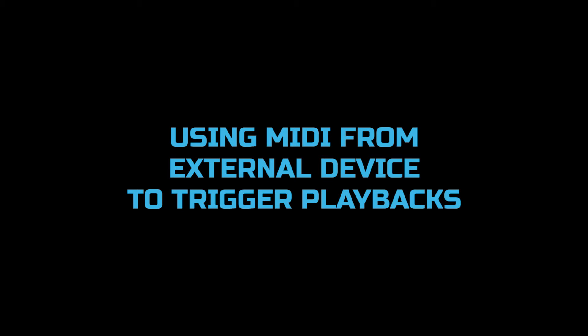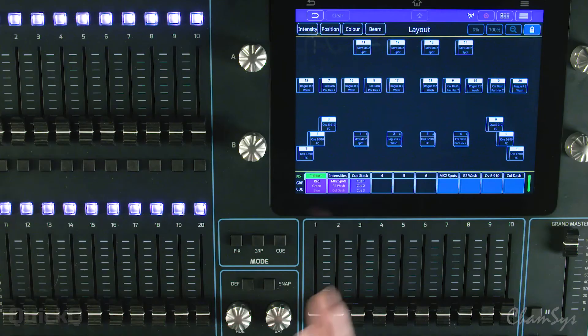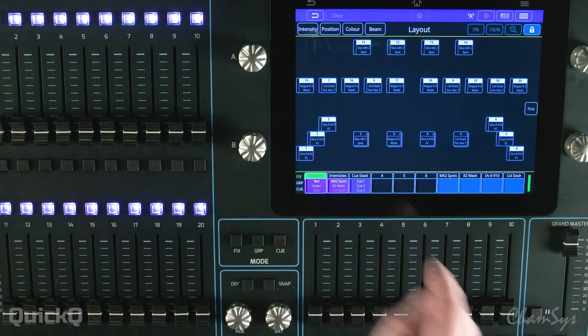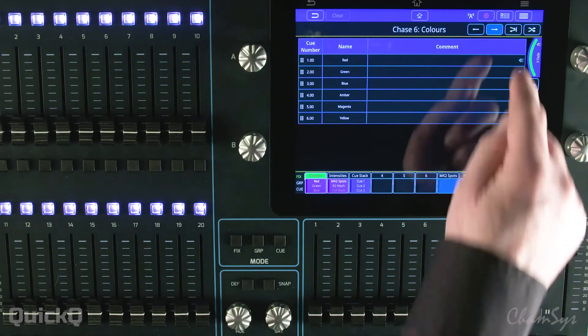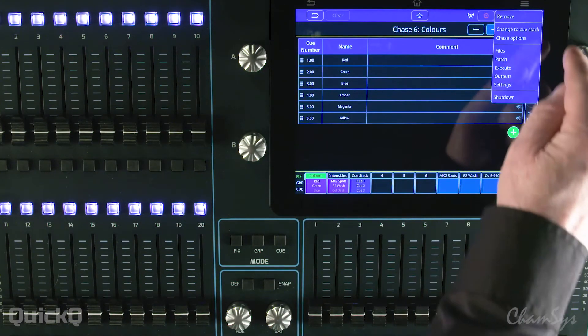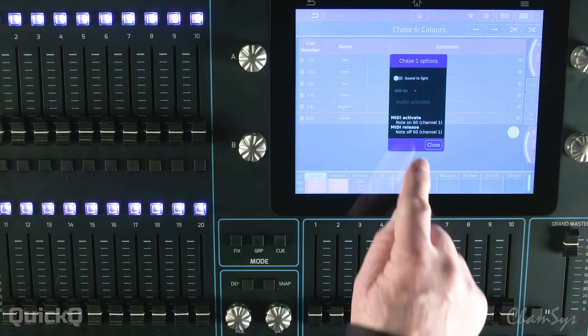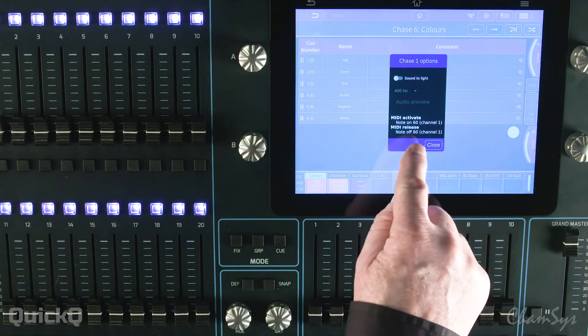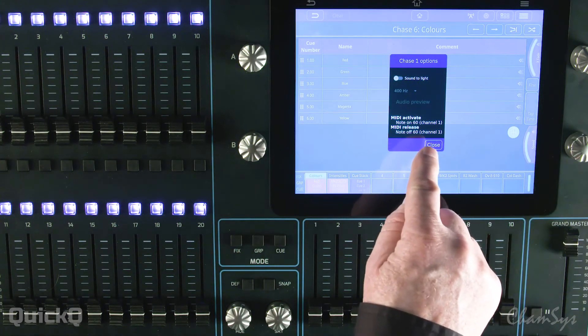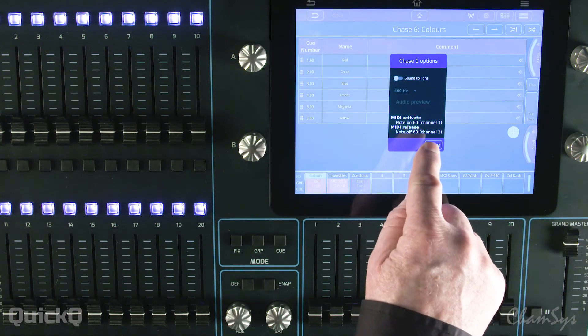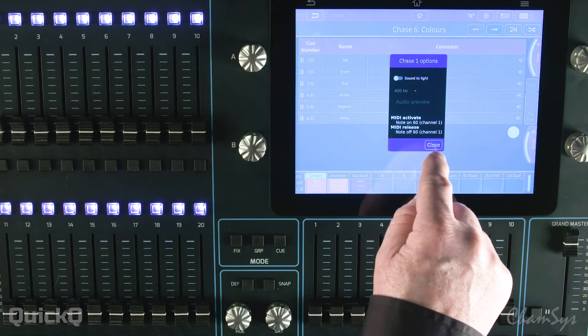Let's take a look at using MIDI from an external device to trigger playbacks in the QuickQ console. If I open up one of the playbacks and go to the options, you can then see the MIDI note that is going to trigger that particular playback.